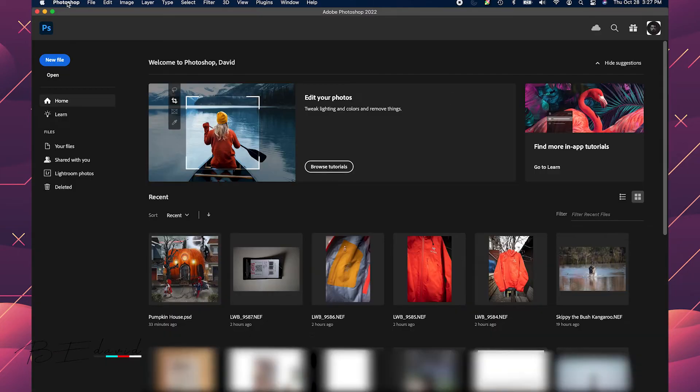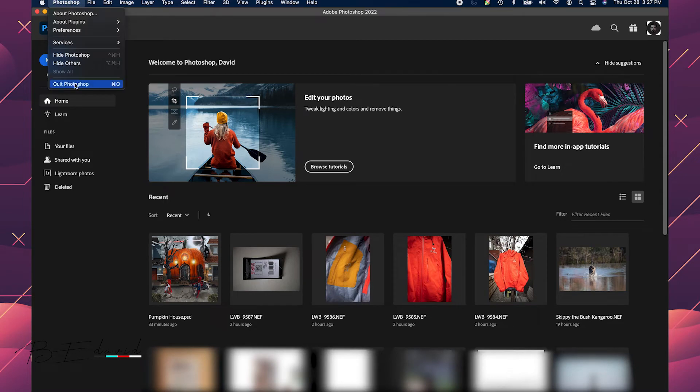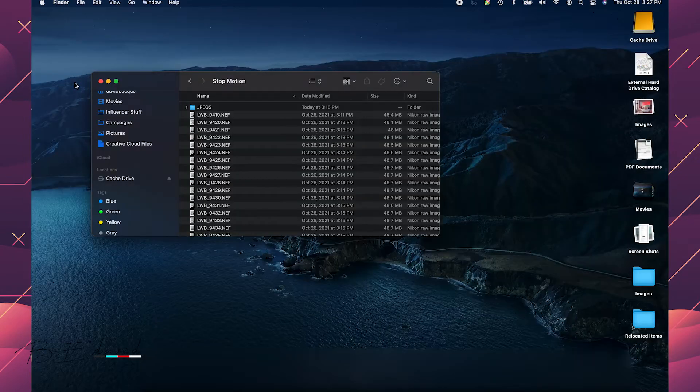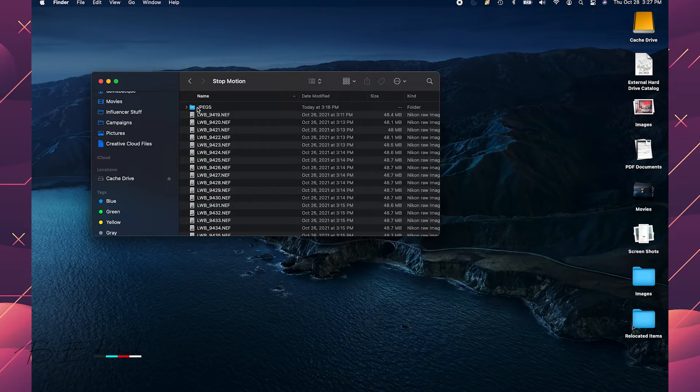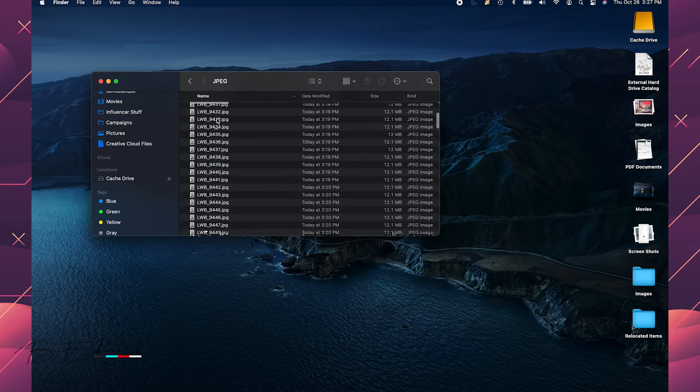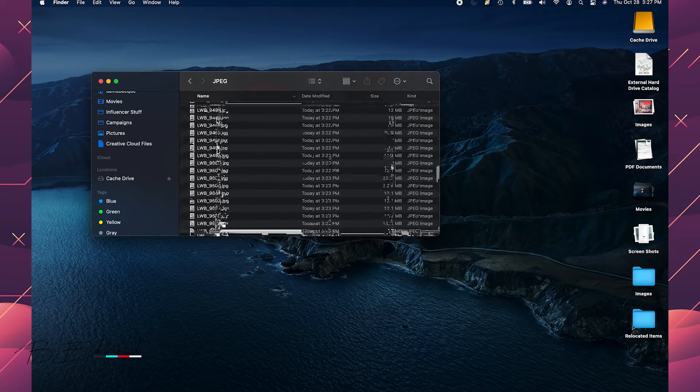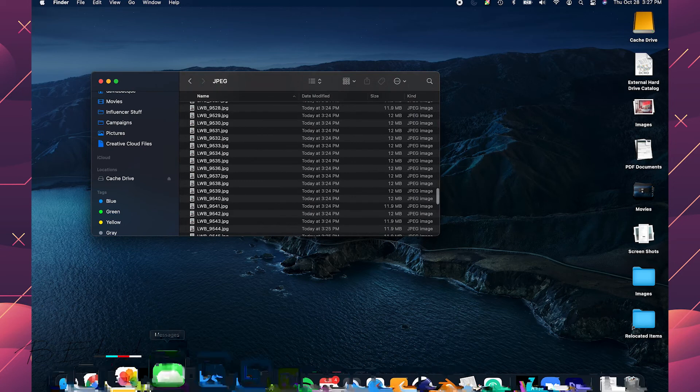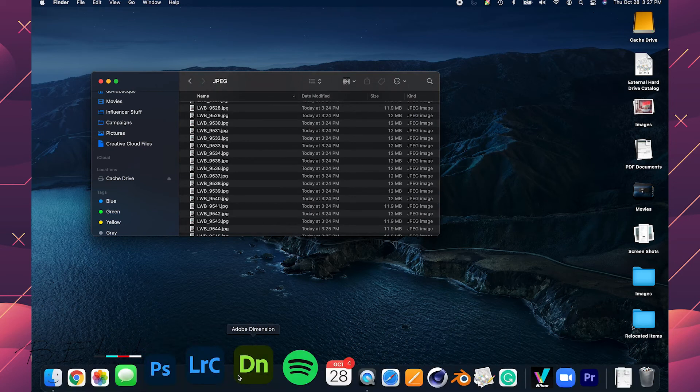All right, there we have it. That took quite some time. But thankfully, we were able to speed up and get right through that. Now, as you'll see, there's a new folder in here with the JPEGs all in their sequential order.